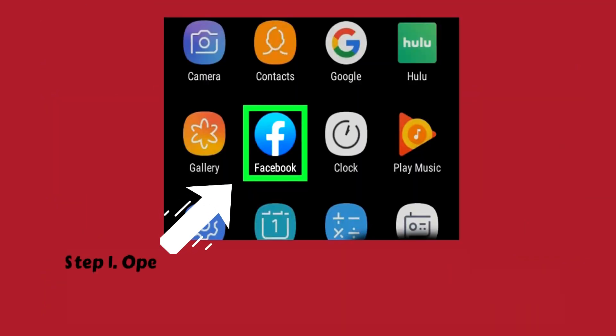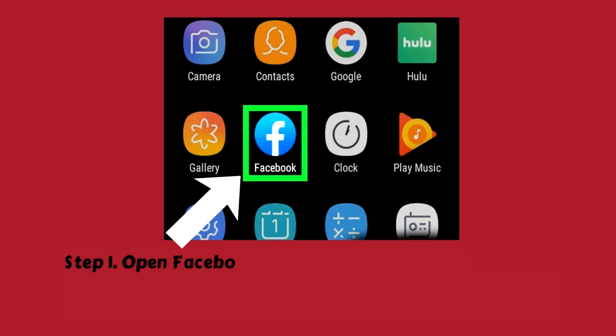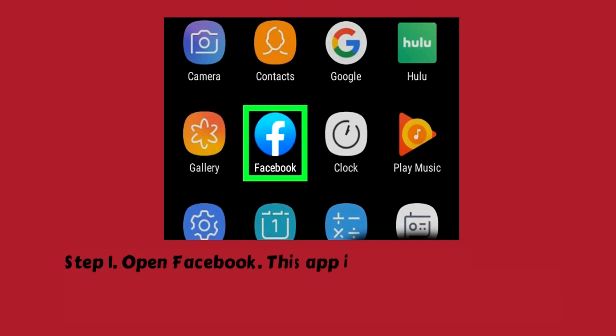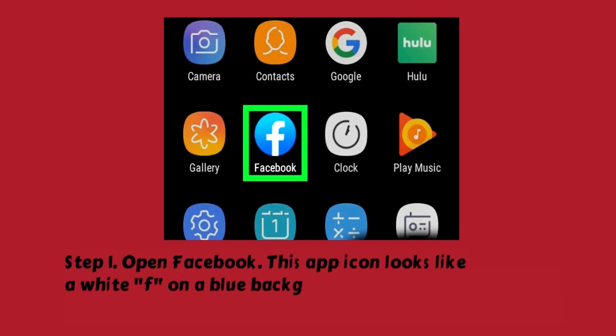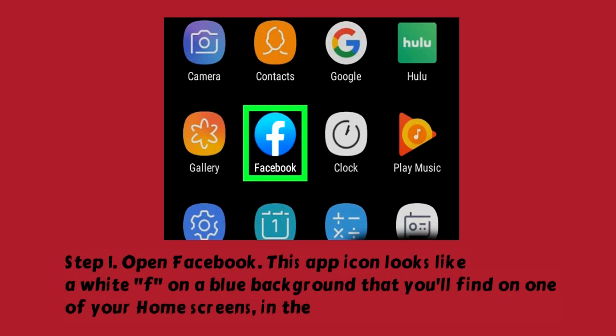Step 1: Open Facebook. This app icon looks like a white F on a blue background that you'll find on one of your home screens, in the app drawer, or by searching.